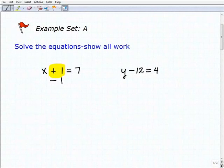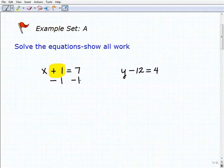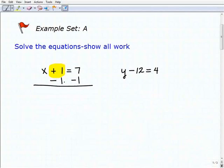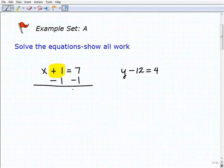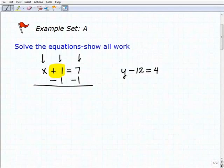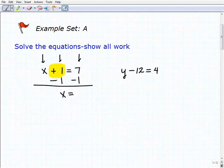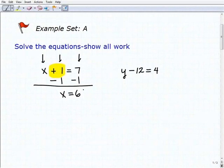The inverse operation for addition is subtraction. If I subtract 1 from the left-hand side of the equation, I also have to subtract 1 from the right-hand side, then I add down. Notice how I'm writing my negative 1 right underneath the 1 and right underneath the 7, then I draw a line — you should be doing the exact same thing to establish good habits. So x plus nothing is x; 1 plus negative 1 is 0; 7 plus negative 1, or 7 minus 1, is 6. One step to get our solution: x equals 6.